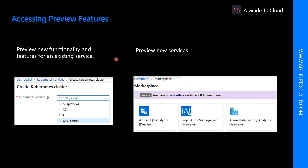Azure Feature Previews are available with their own terms and conditions. The terms and conditions are specific to each Azure Preview. All preview-specific terms and conditions supplement your existing Azure service agreement. Some Previews aren't covered by customer support at all.